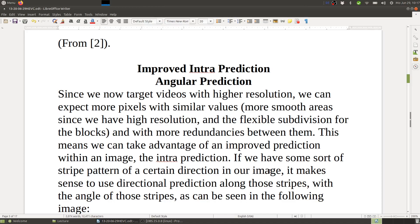We also have improved intra prediction. One example is angular prediction. Since we now target high-resolution videos, we can expect more pixels with similar values and more smooth areas. The flexible block subdivision also helps. With more similar pixels in one block we have more redundancies, so we can take advantage of improved intra prediction within an image. If there are stripe patterns of a certain direction, it makes sense to use directional prediction along those stripes, as shown in the following image.